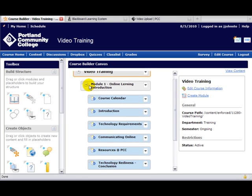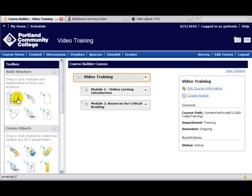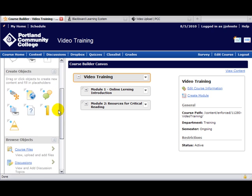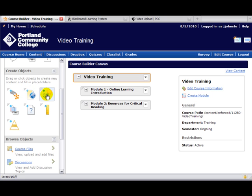Our objective in this tutorial is to build Module 3. In the toolbox column on the left is where we're going to be dragging new items as we're creating. But there are other options down here, such as creating an HTML file or creating a discussion, and we'll be doing that a little later.